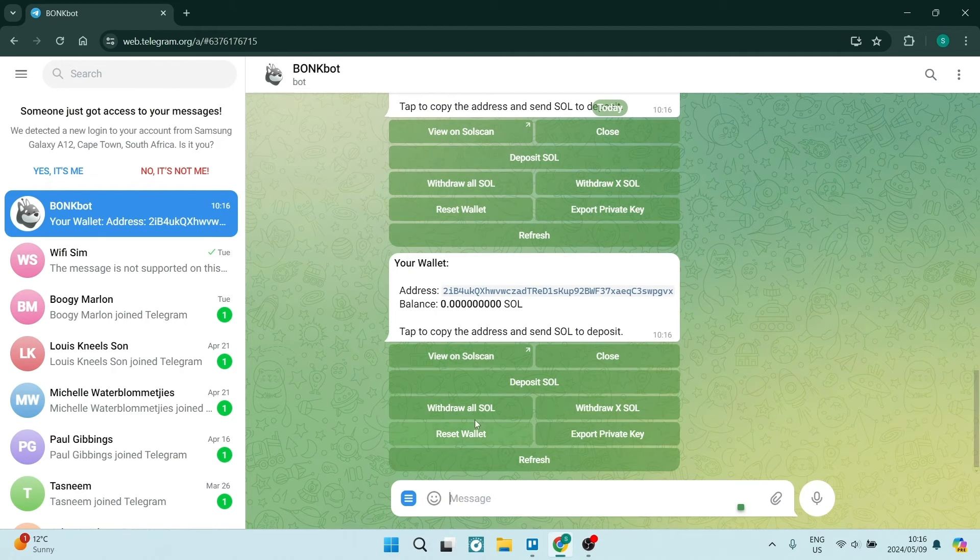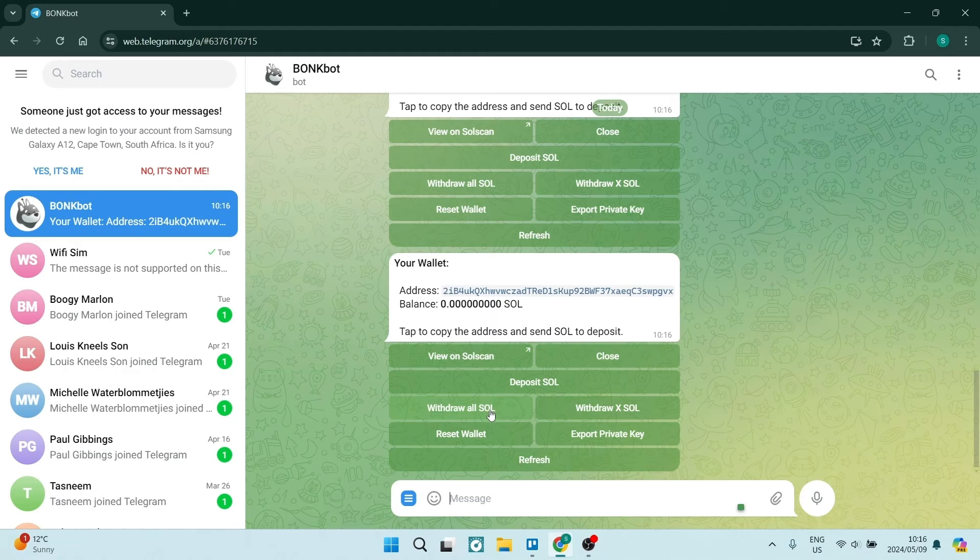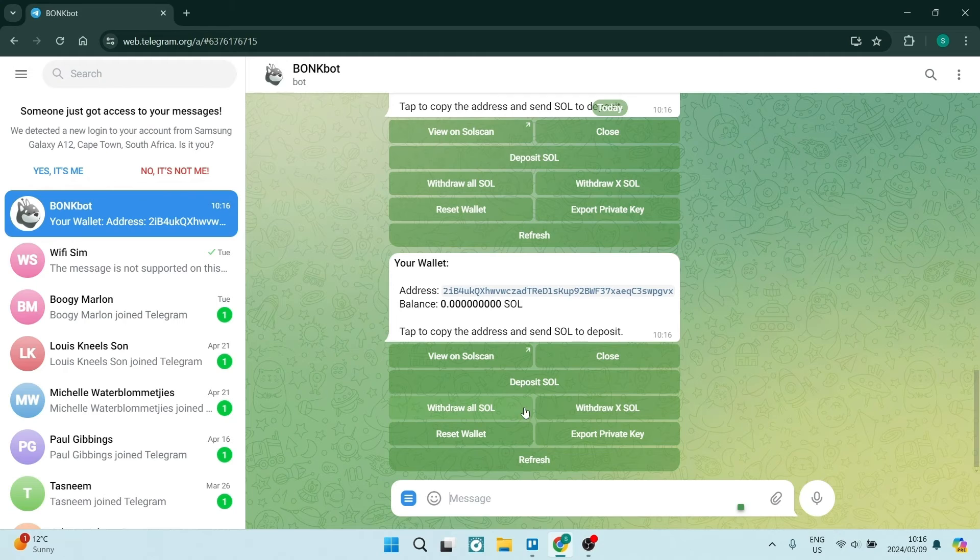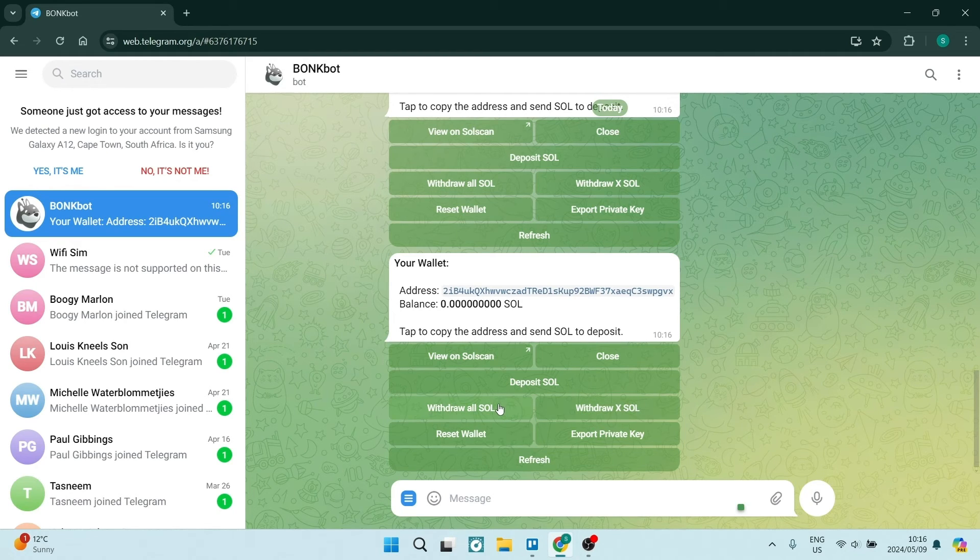As you can see, there are two SOL options: 'Withdraw All SOL' or 'Withdraw X SOL'. These two options will allow you to withdraw everything within your account or just a specific amount.